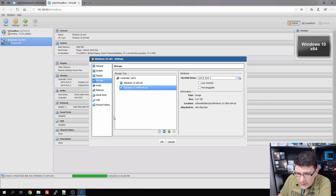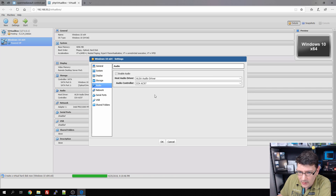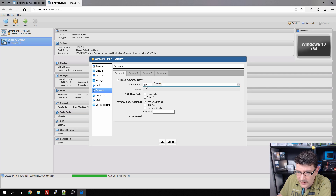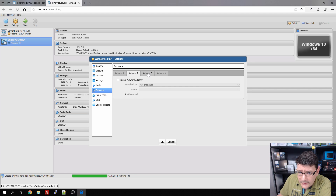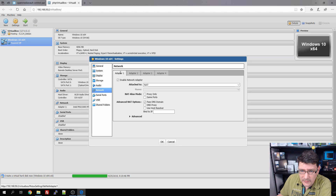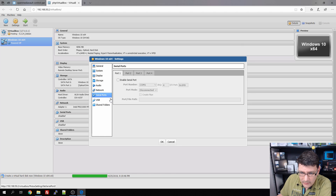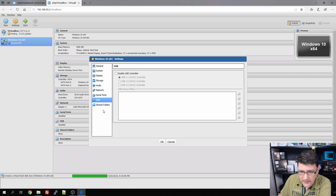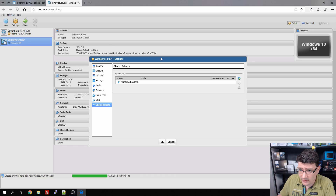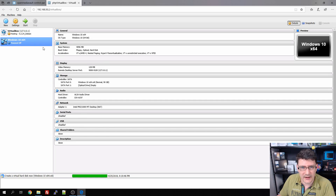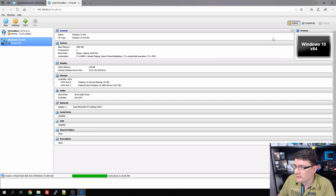Storage looks good — we have our ISO mounted. Audio driver is fine. Network: we'll leave it on NAT for now rather than bridged. Adapters 2, 3, and 4 are as expected. Serial ports and USB are not needed right now. No shared folders for this VM for now. That's the basic configuration — let's hit OK and start the virtual machine.